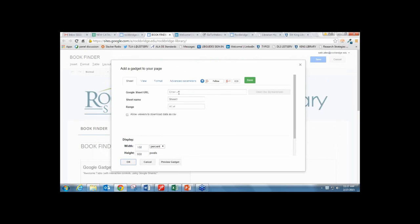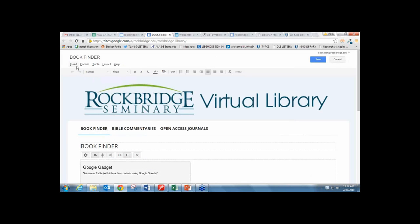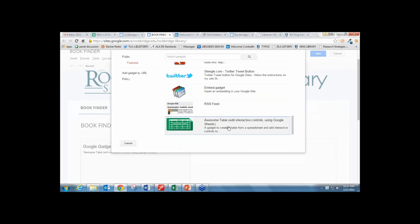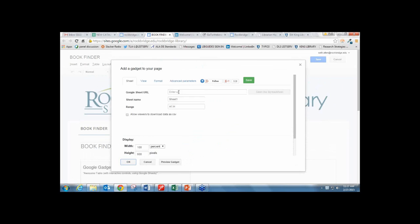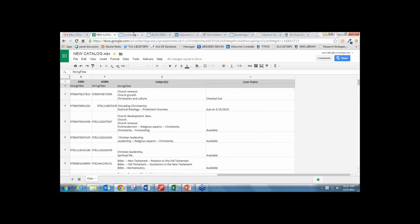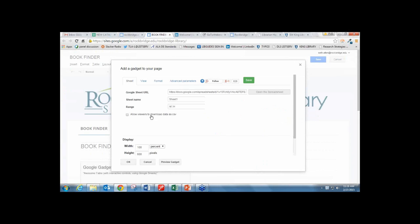This is where you go and actually set up the Awesome Table. Under Insert and More Gadgets, scroll down to Awesome Table and press Select. This is where you type in the public link to that spreadsheet. Sheet one works like tabs in Microsoft Excel—you can add them, and it's automatically set up to read the first sheet. I am using columns A through H, so I make sure it's set to A1 to H. You can allow viewers to download the data as a CSV file.